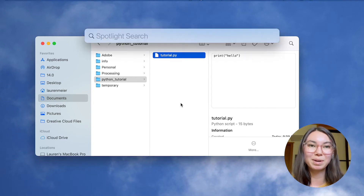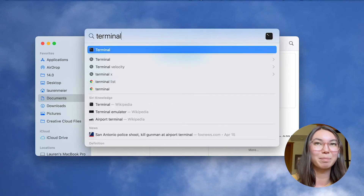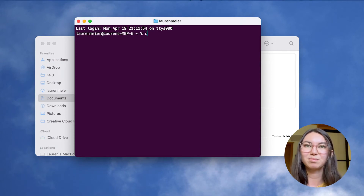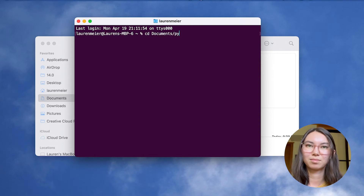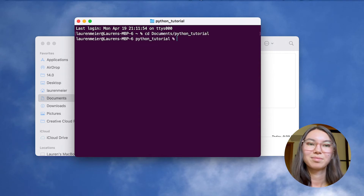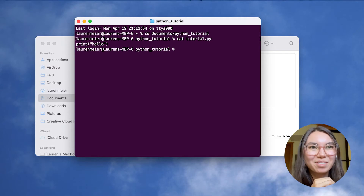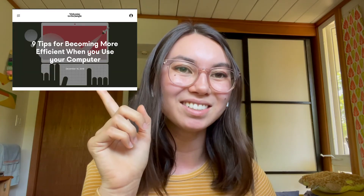Command-Space to open Spotlight Search, look up Terminal — which is the default app for the command line on Mac — then Enter to open. Now I'll change directory to the location of my Python file. Once I'm here, I can view my Python file — and we're done. If you'd like to learn more about how you can use the command line to navigate your files, check out our tutorial. If you'd like to learn more about editing your files, check out our tutorial about text editors, where we talk about Vim and Emacs. I'll also link a great article about command line efficiency in the description.